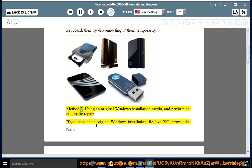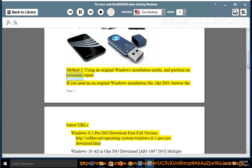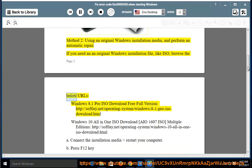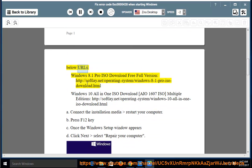Method 2: Using an original Windows installation media and perform an automatic repair. If you need an original Windows installation file like ISO, browse the below URLs.